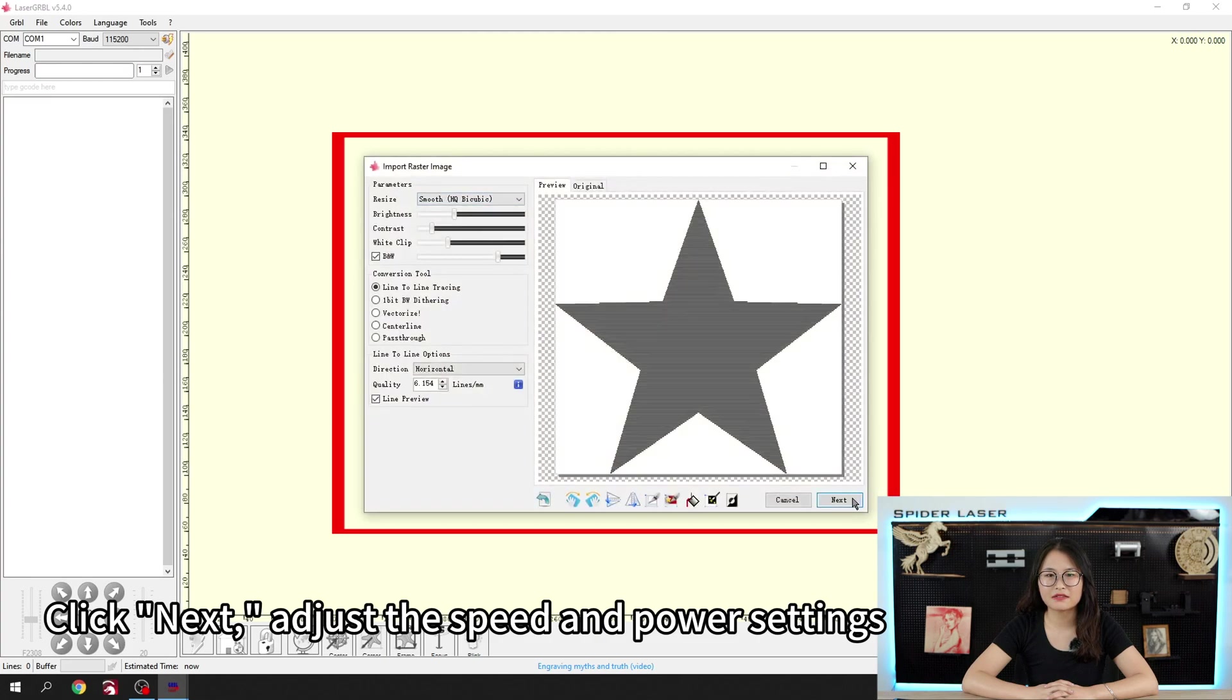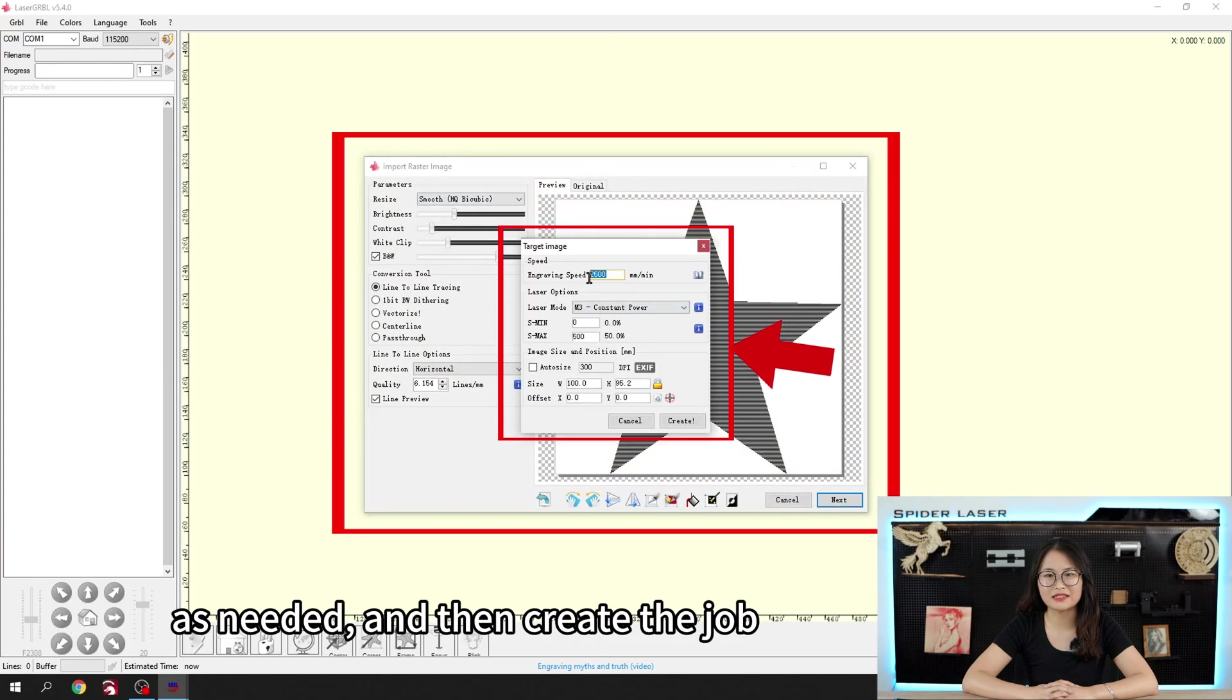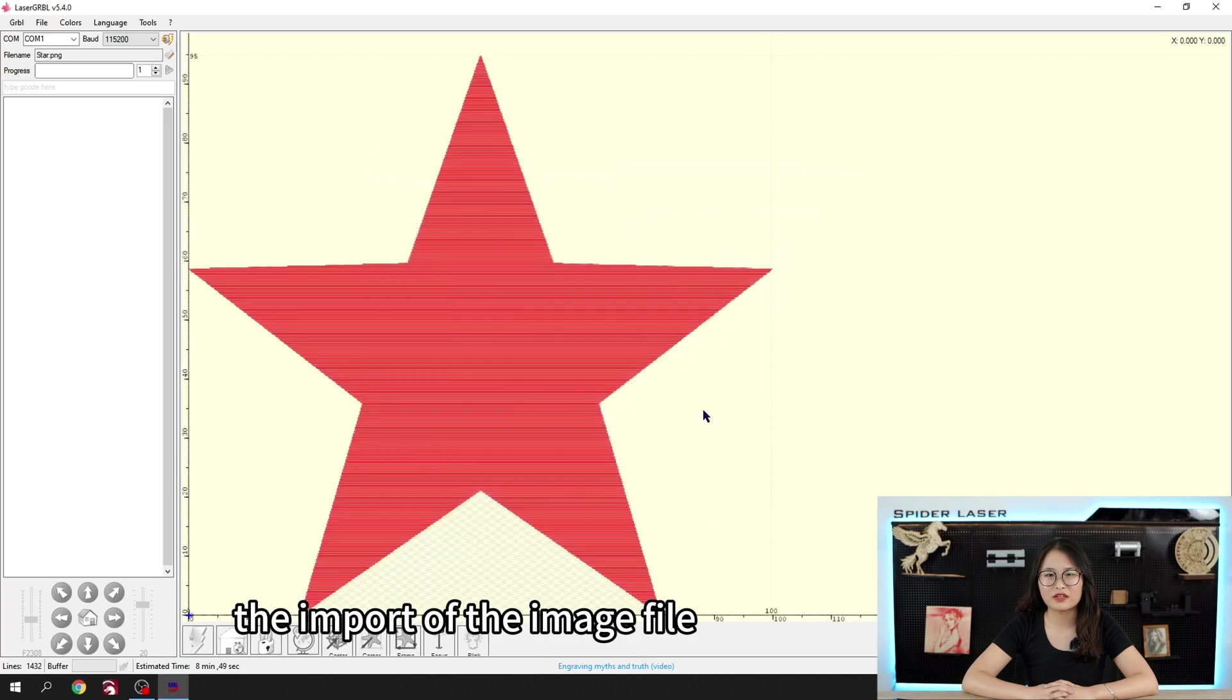Click Next, adjust the speed and power settings as needed, and then create the job. This way you've completed the import of the image file.